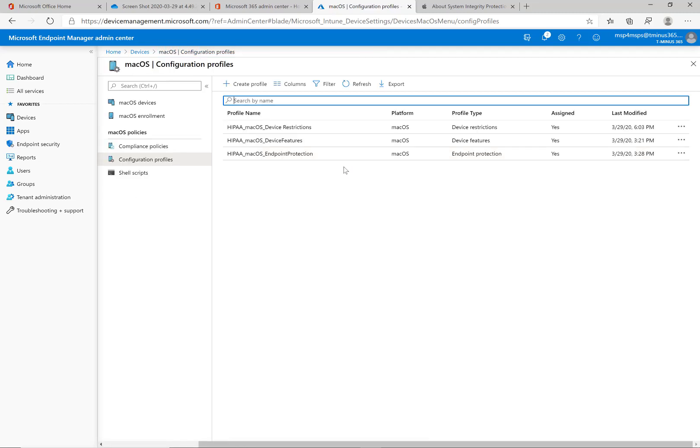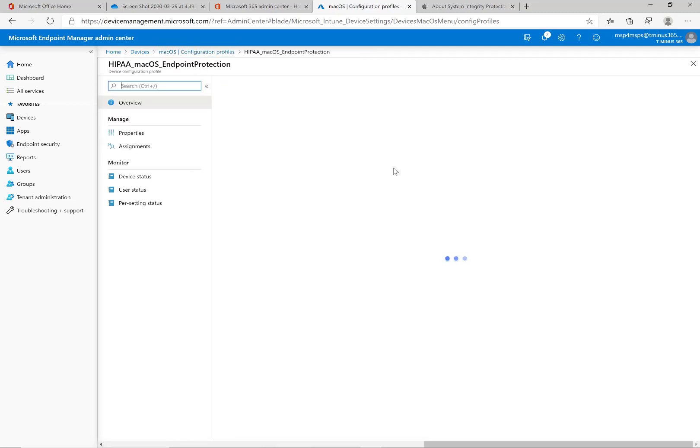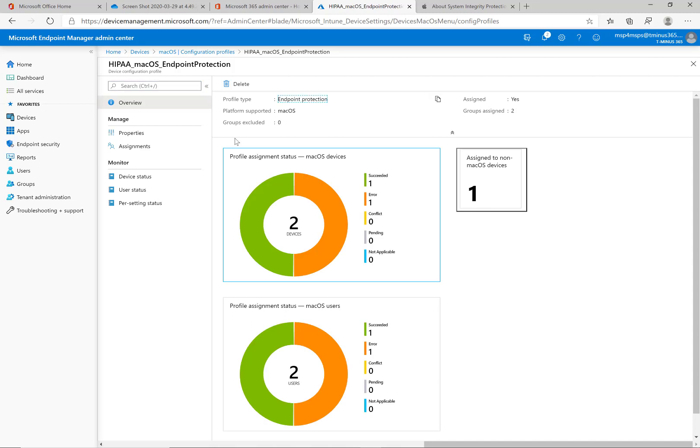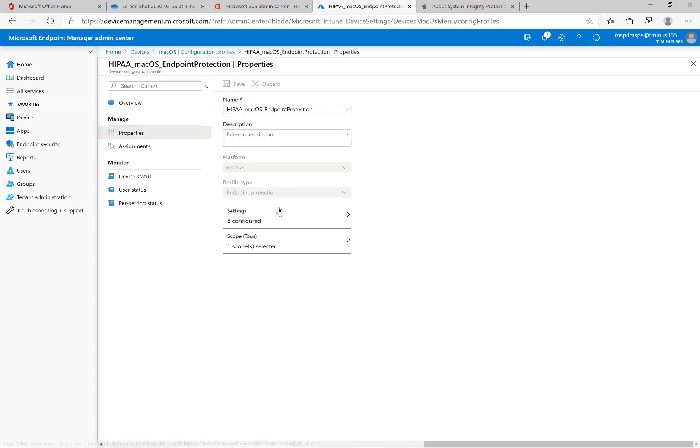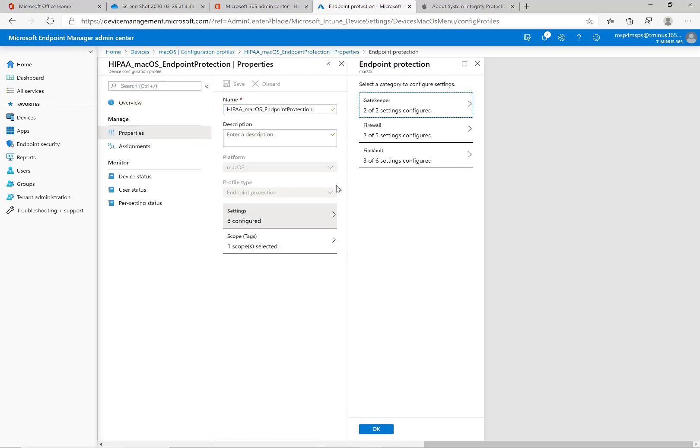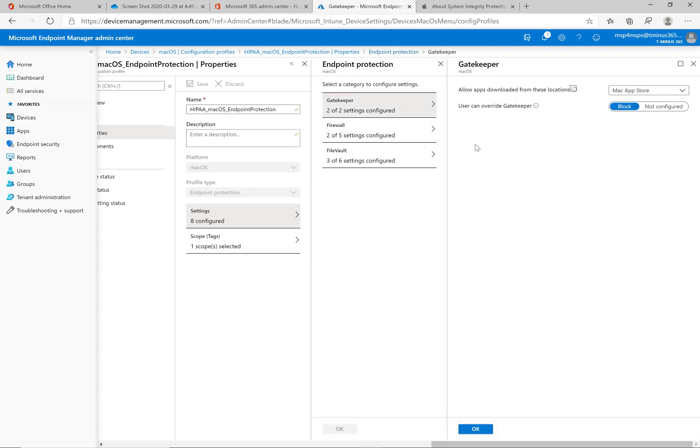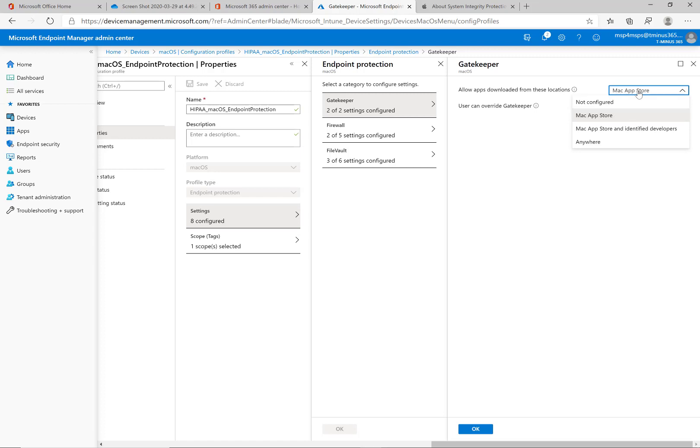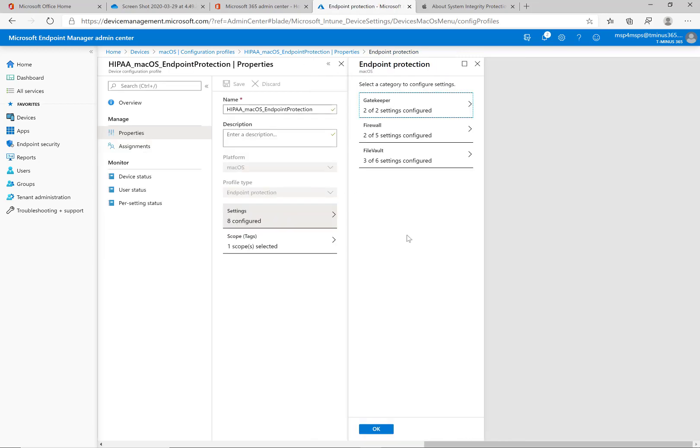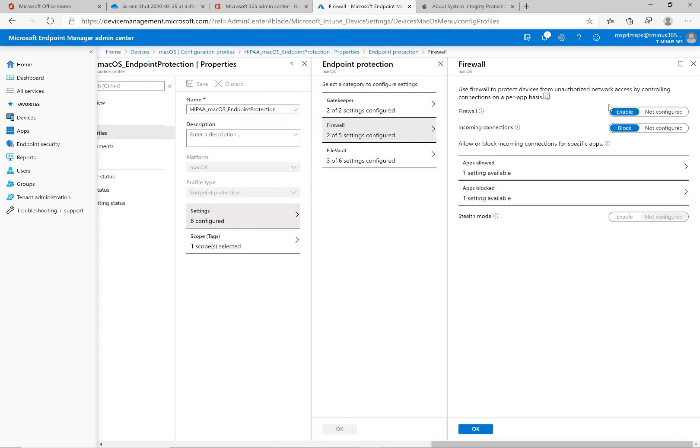So the last one I want to touch on is endpoint protection. This one to me is probably the most important because of the file vault settings that you set up here. So gatekeeper we touched on in the compliance policy in the other video. But with this one, we're just saying that we're allowing you to download apps from these locations and we say the Mac app store because that's more of a trusted location versus just getting it from an untrusted location where the app could potentially have malicious content. It's not been vetted by an elevated third party. And then we're blocking them from overriding gatekeeper as well too.